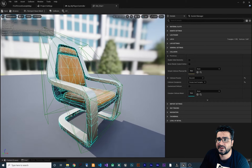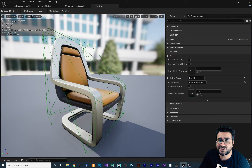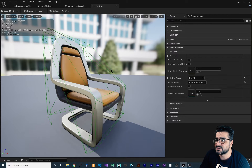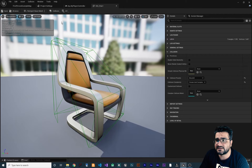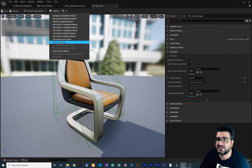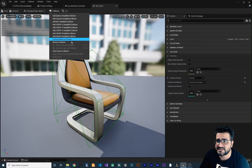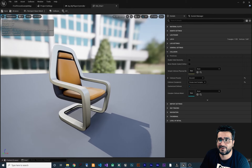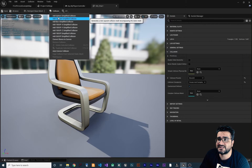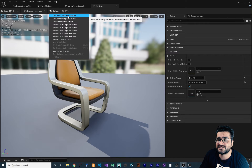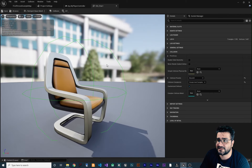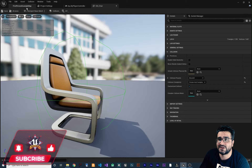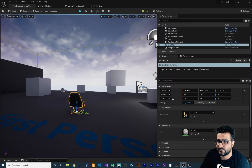Let's re-enable the simple shape and disable the complex collision. Remember, what's shown here is just for visualization — what matters is what you set in the Collision Complexity dropdown. You can also change the simple collision shape. If you want to remove it, click Remove Simple Collision. For example, you can add a Sphere Simplified Collision and you'll see a sphere around the mesh used as the collision.